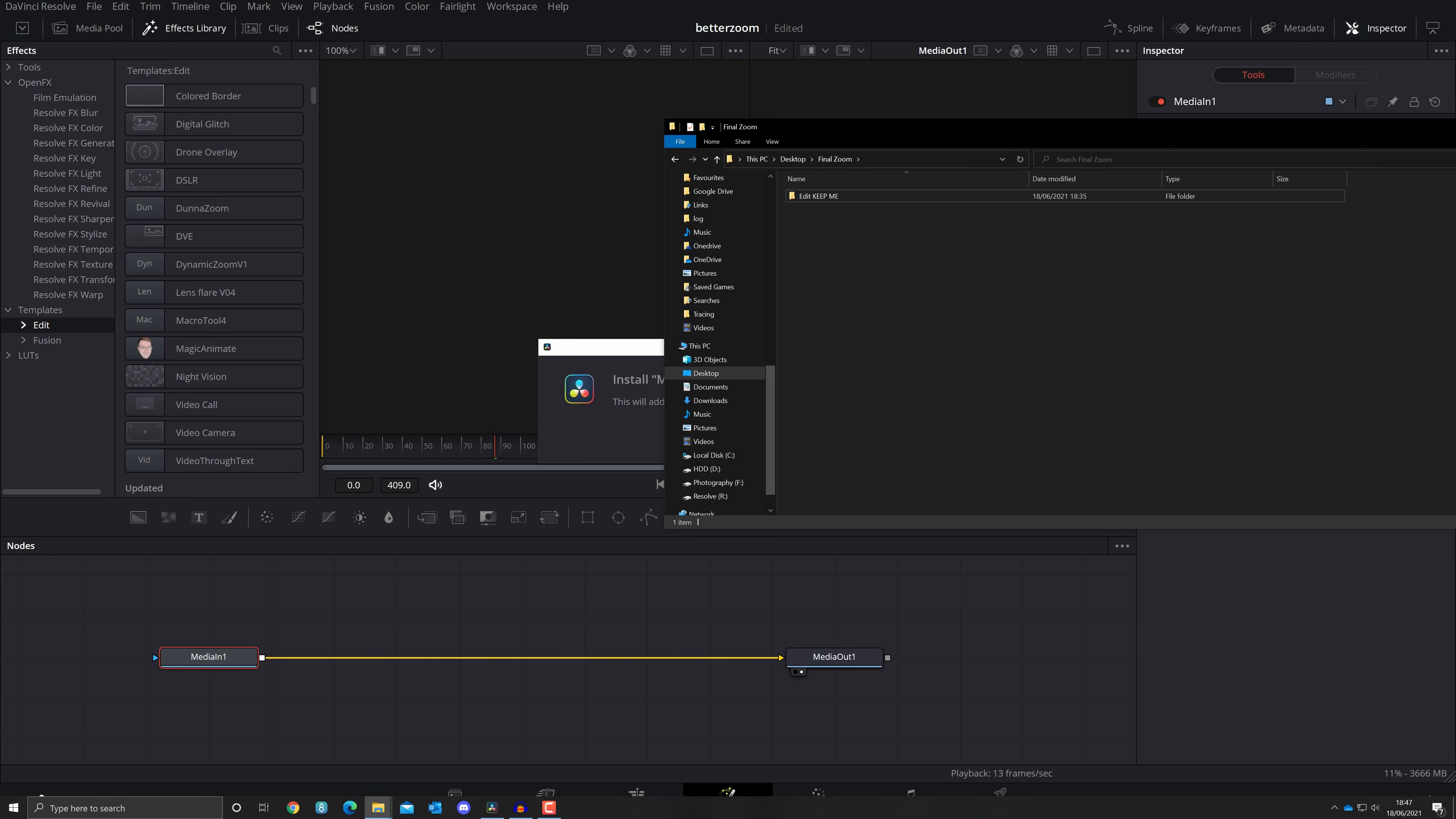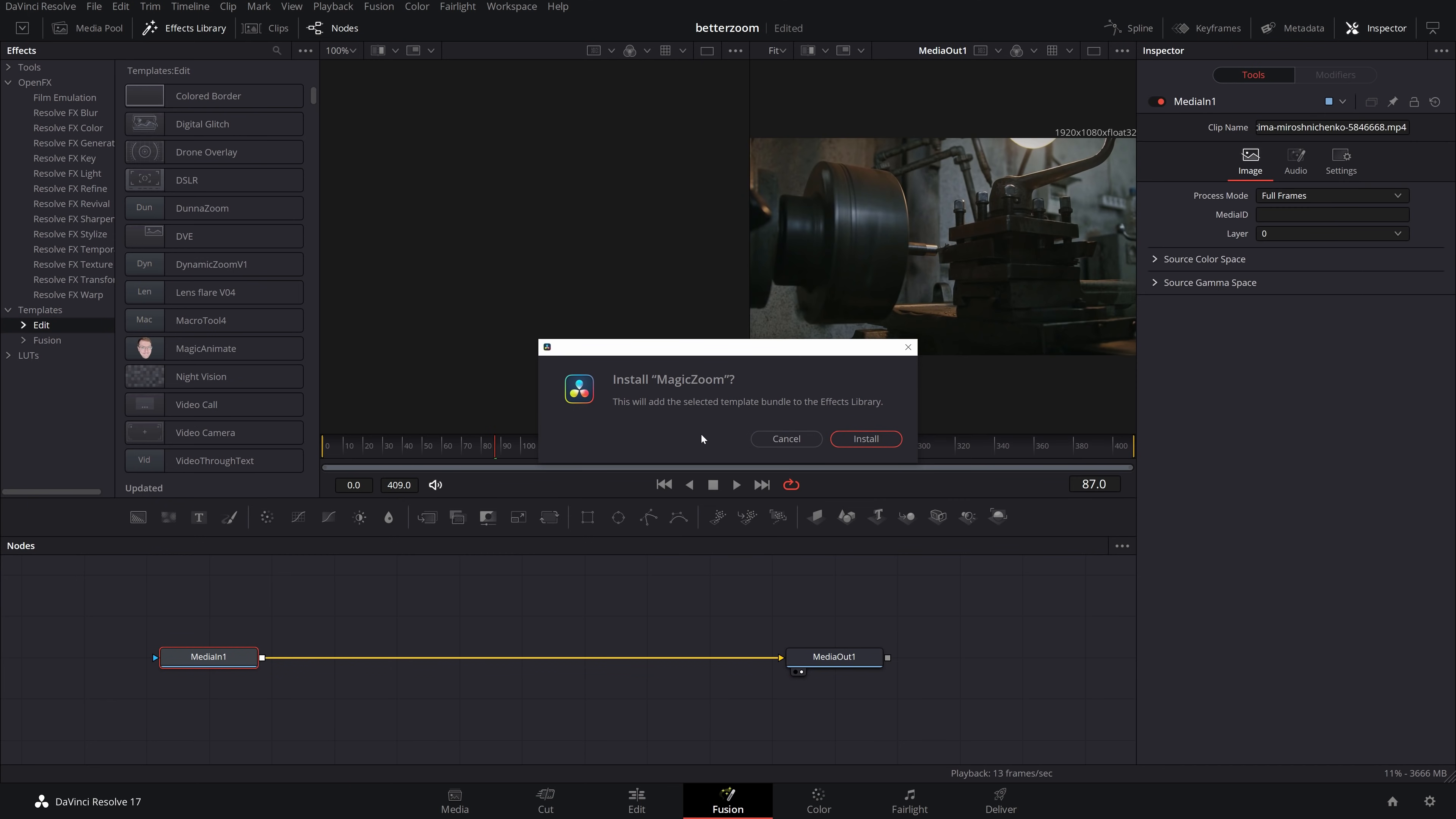I'll just close this and then it's going to ask if you want to install. We just need to click on install and then we will restart DaVinci Resolve. Cool.